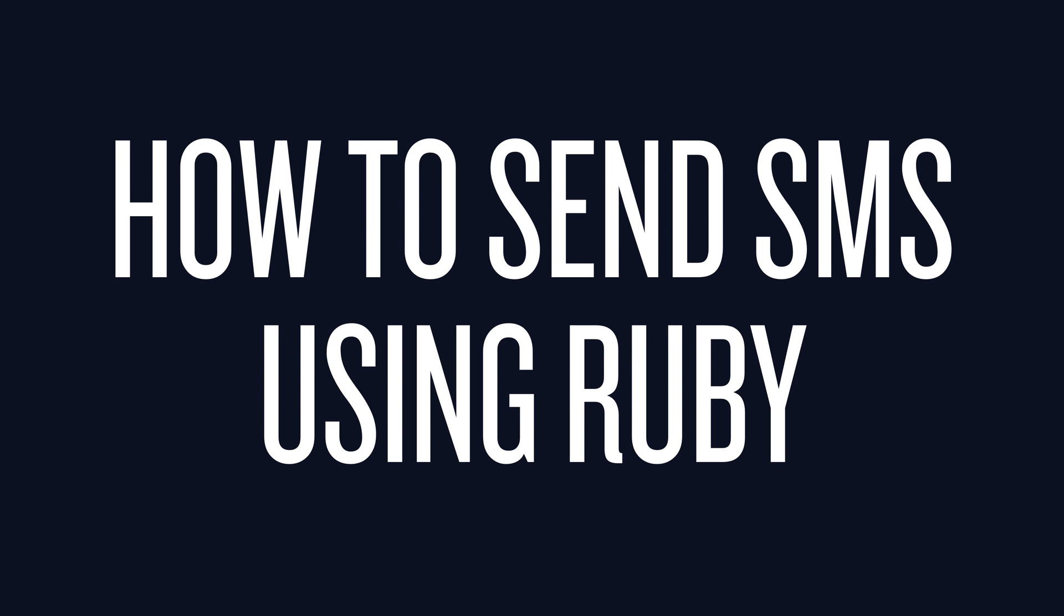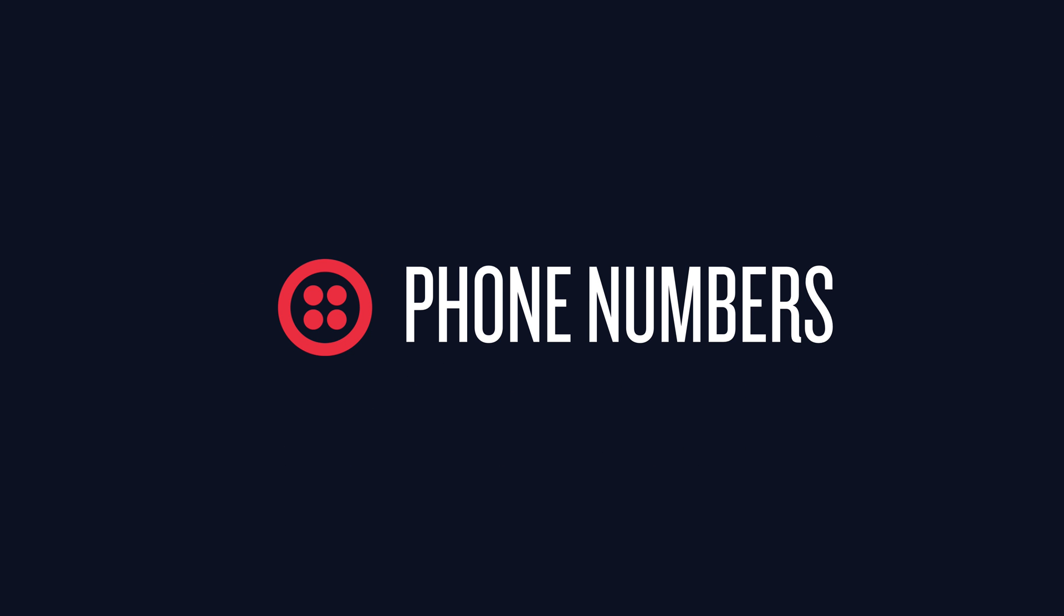This Ruby tutorial shows you how to send text messages using Twilio. But for that we're going to need a phone number, so let's go get one.